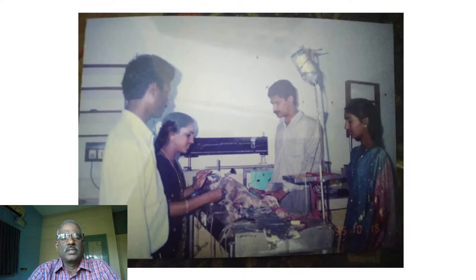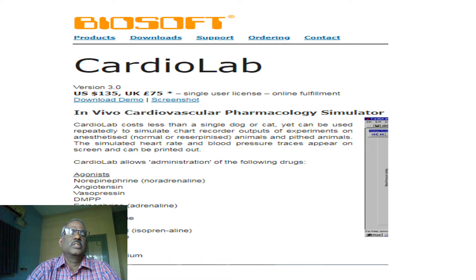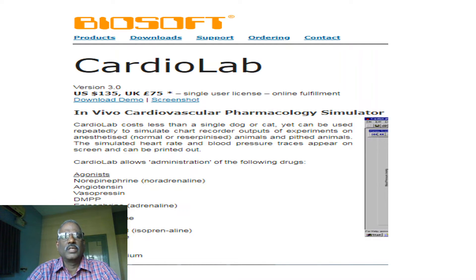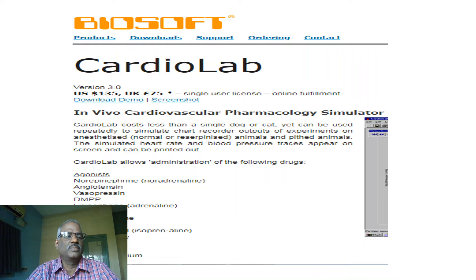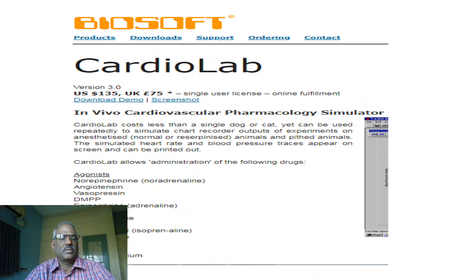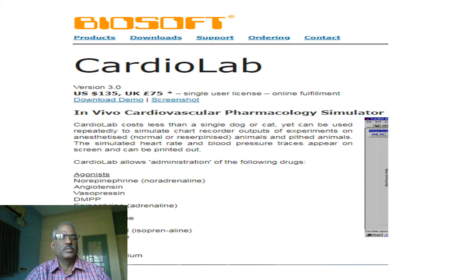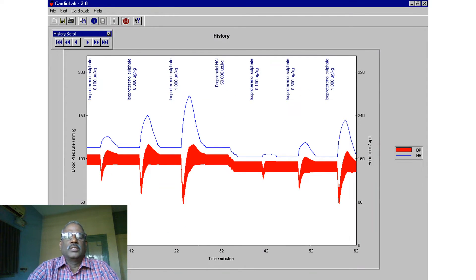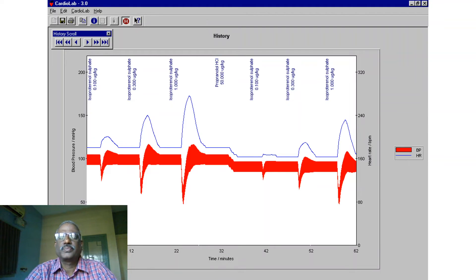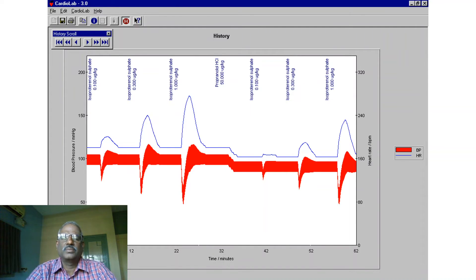A photograph shows dog experiments conducted during the 1990s, before the ban on using dogs for experimentation and research. These experiments are now replaced with a software called CardioLab. Using CardioLab, with agonists and antagonists, the effects of various agonists like norepinephrine, angiotensin, mesophrine, epinephrine, and tyramine can be explained, as well as the effect of an agonist in the presence of an antagonist. The red color in the display shows blood pressure measurement and the blue color shows heart rate.